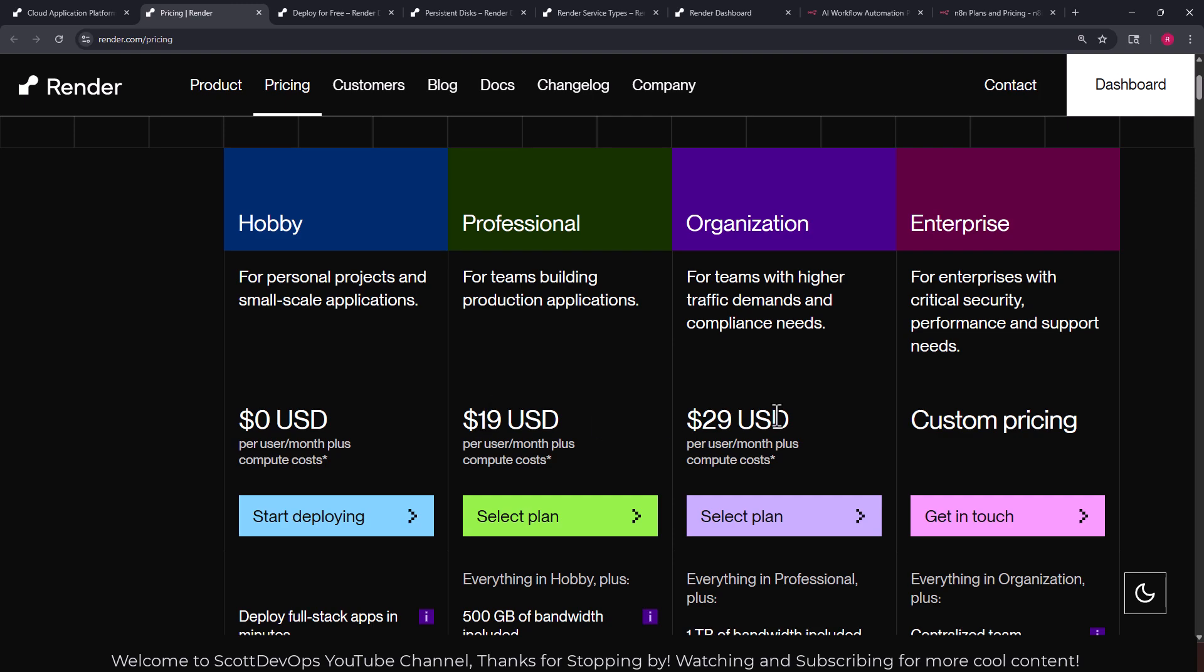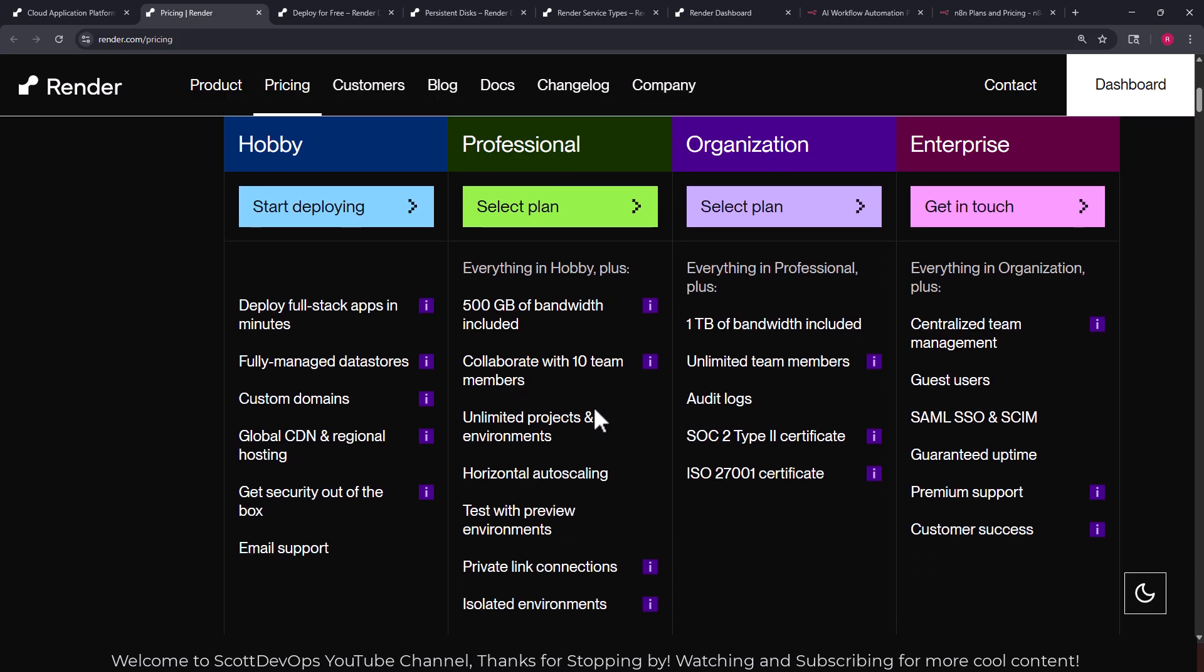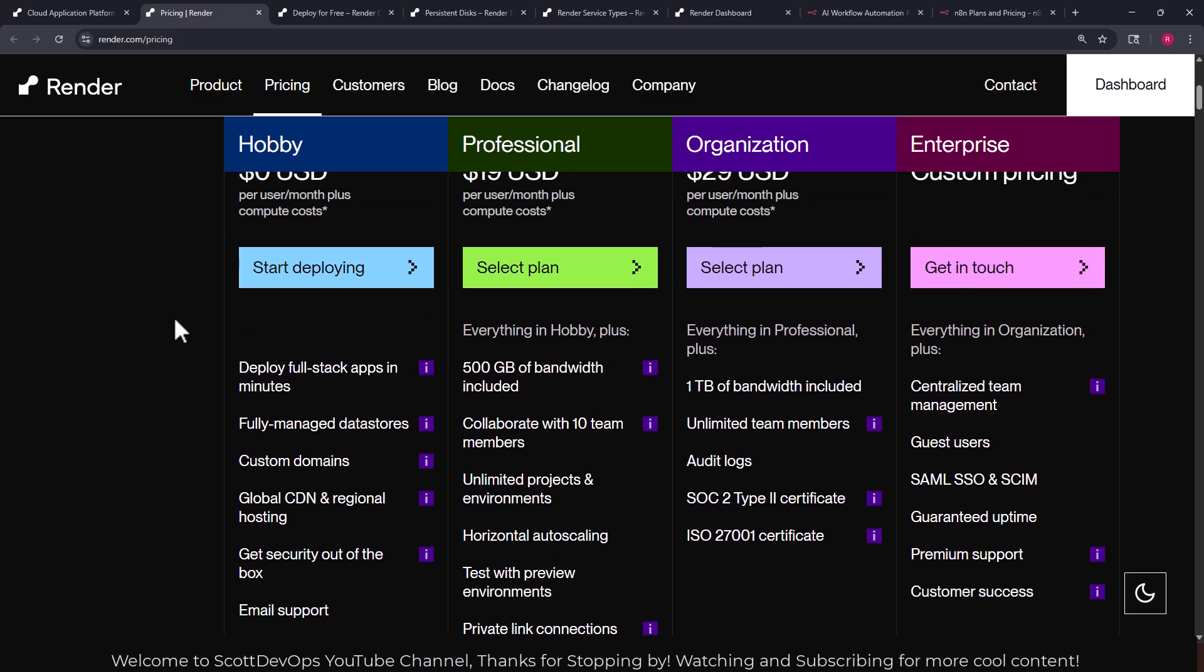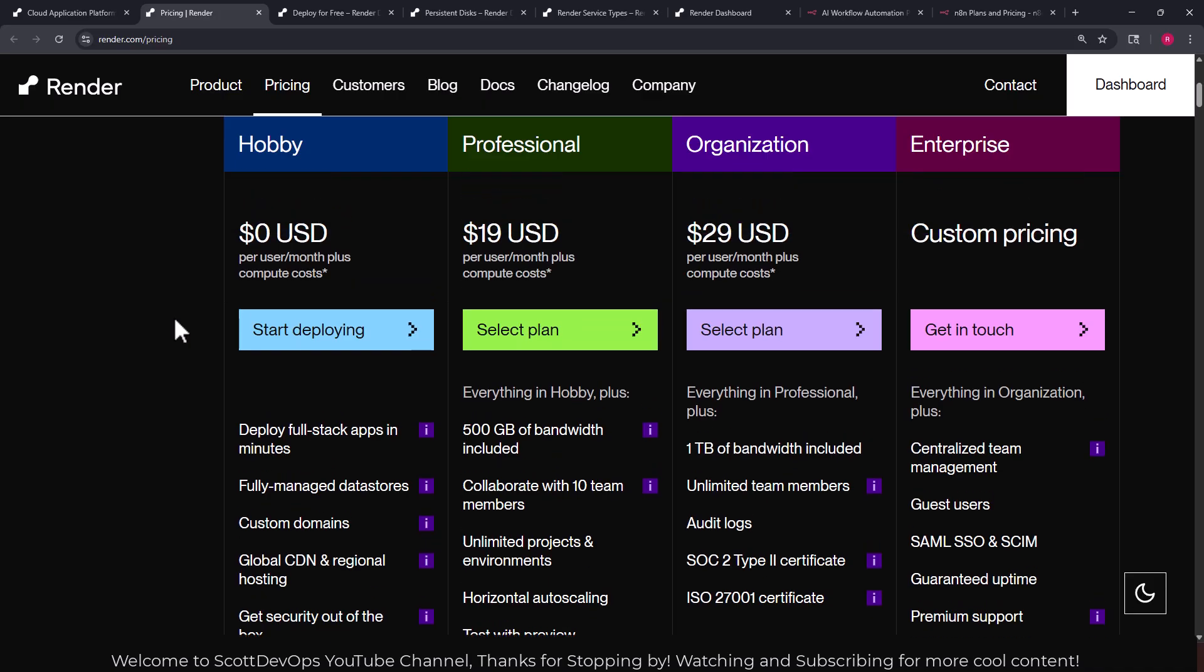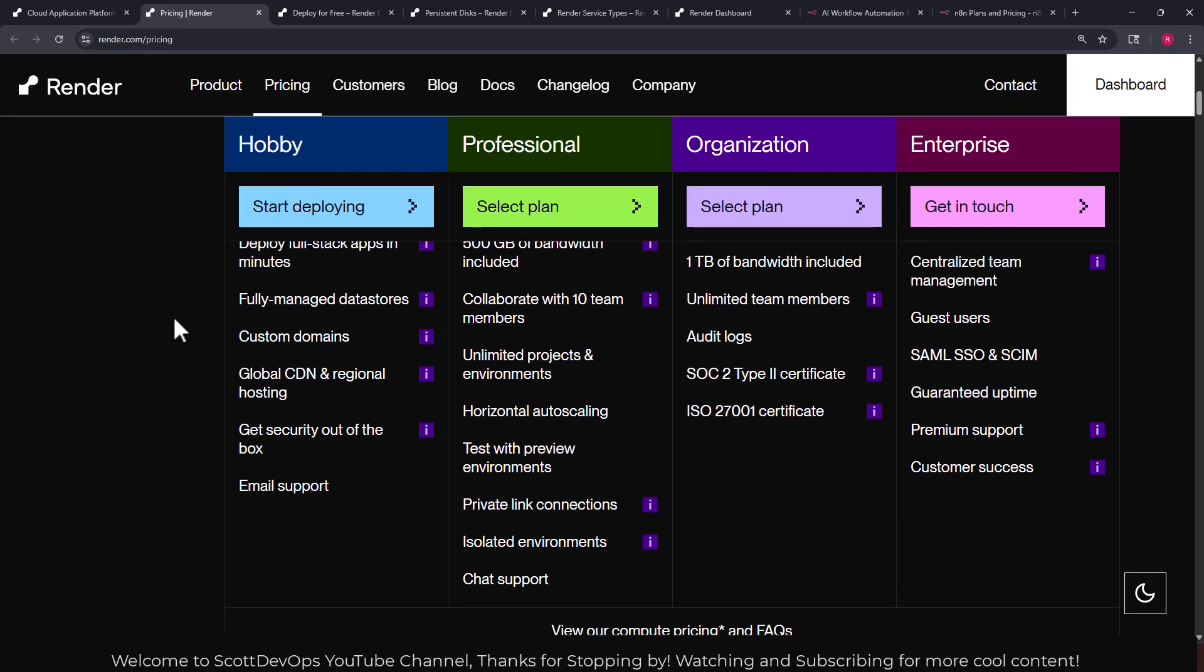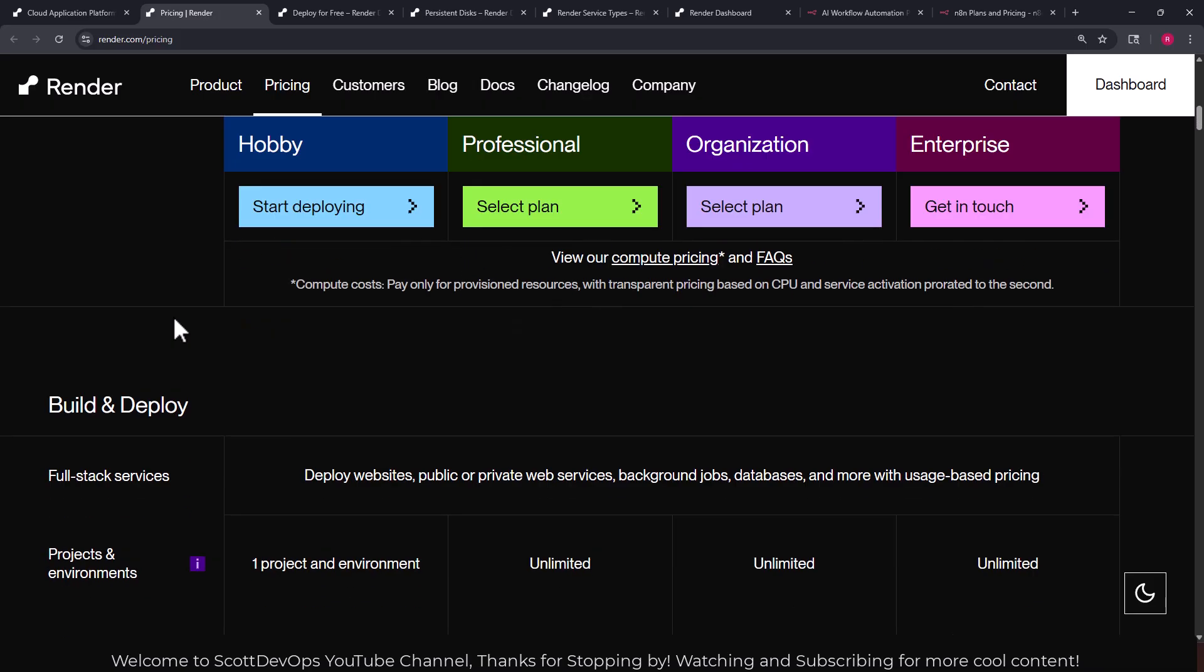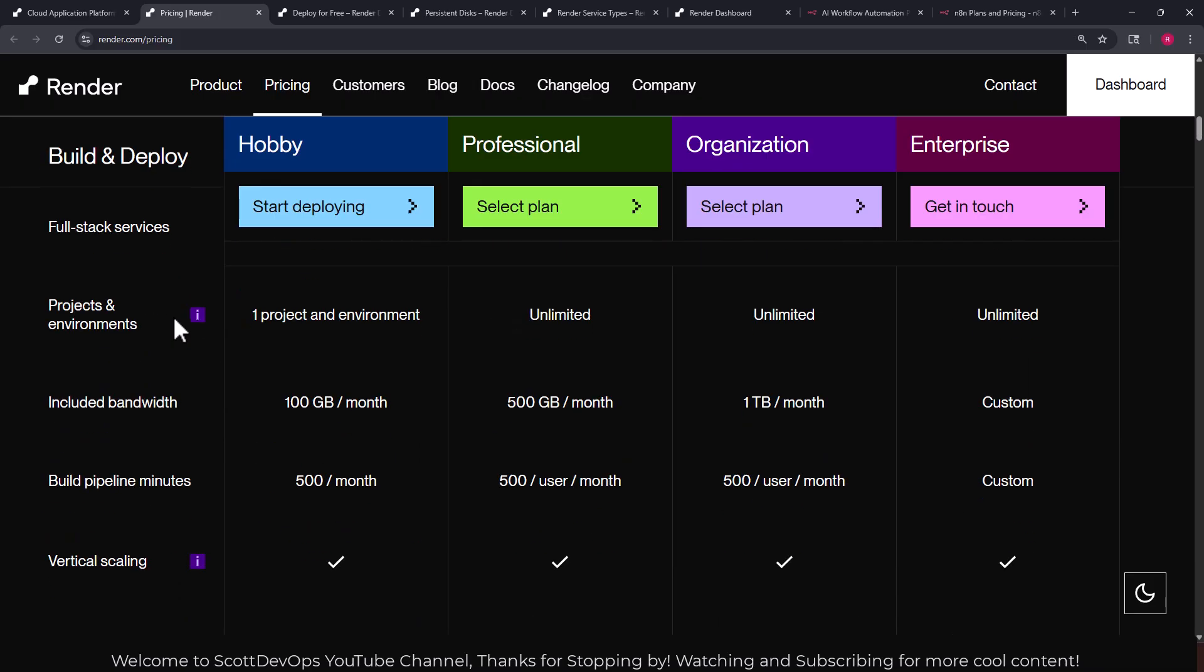You can search on the YouTube channel for Scott DevOps. So here we can see the hobby plan is zero dollars, the professional plan is $19, organization plan $29 and then of course they have custom pricing. We can see the features here. You do get quite a lot even for the $19 a month.